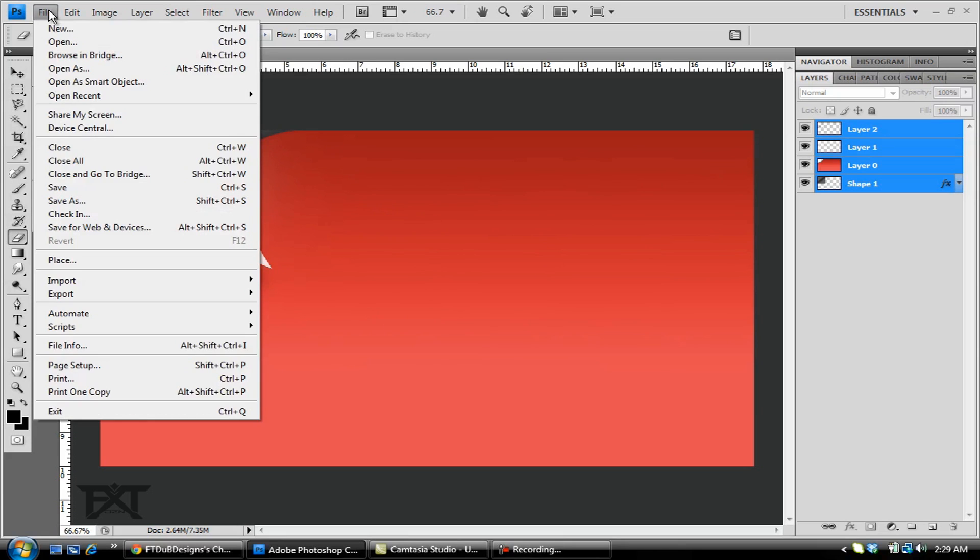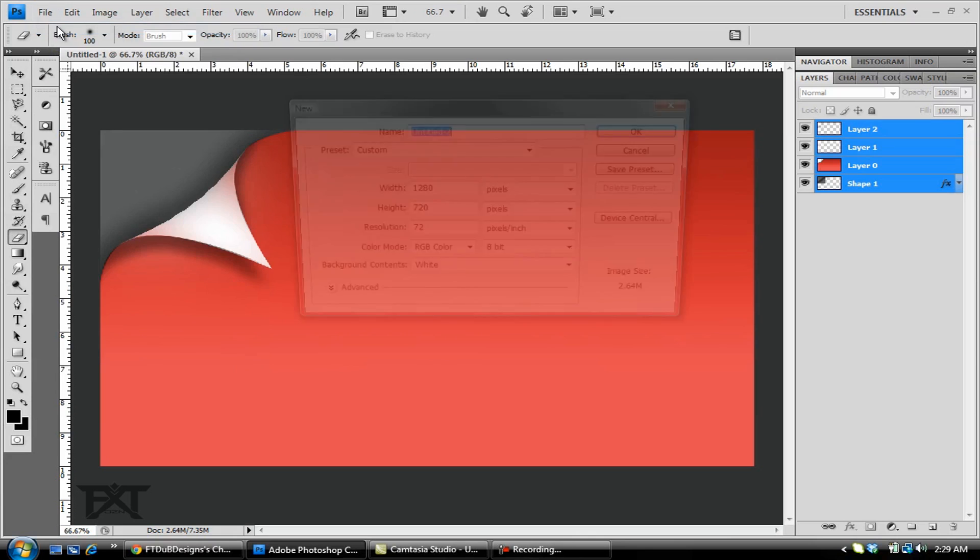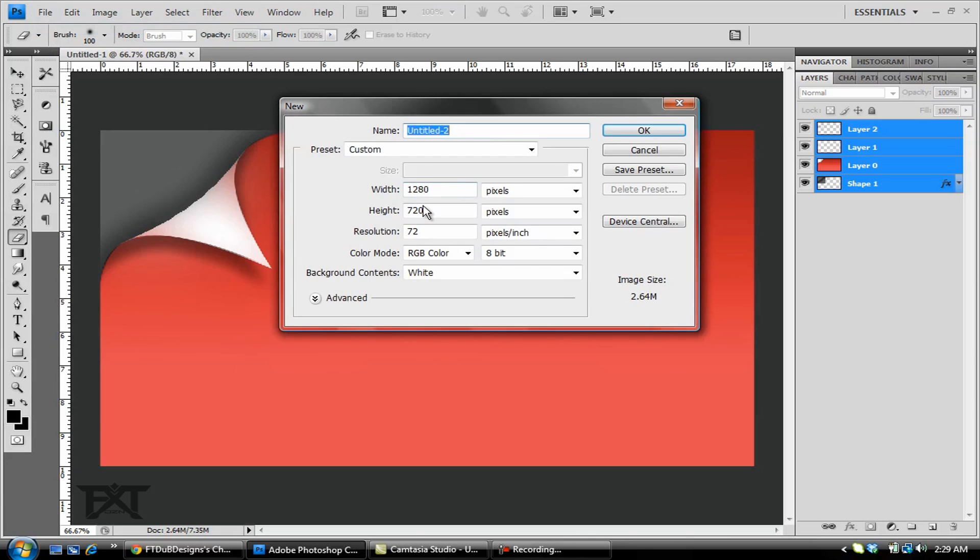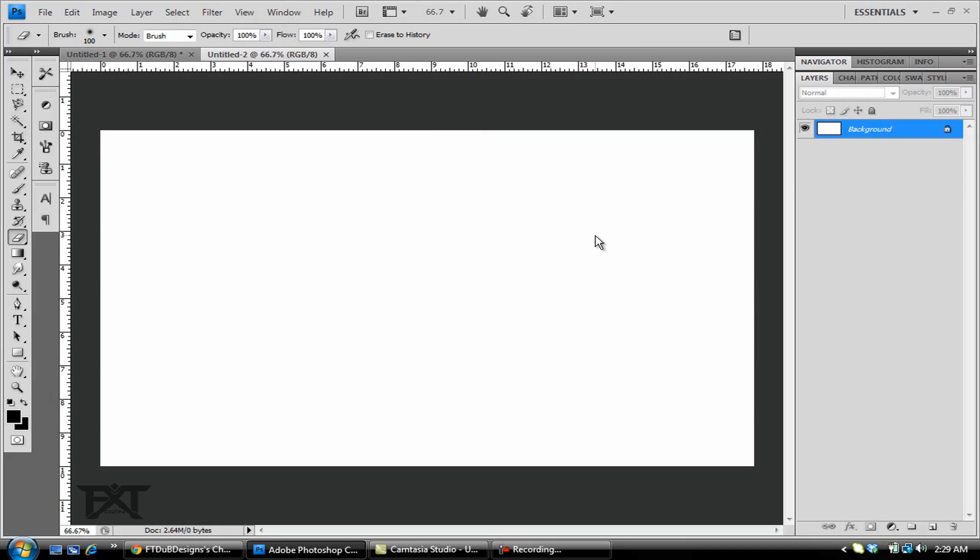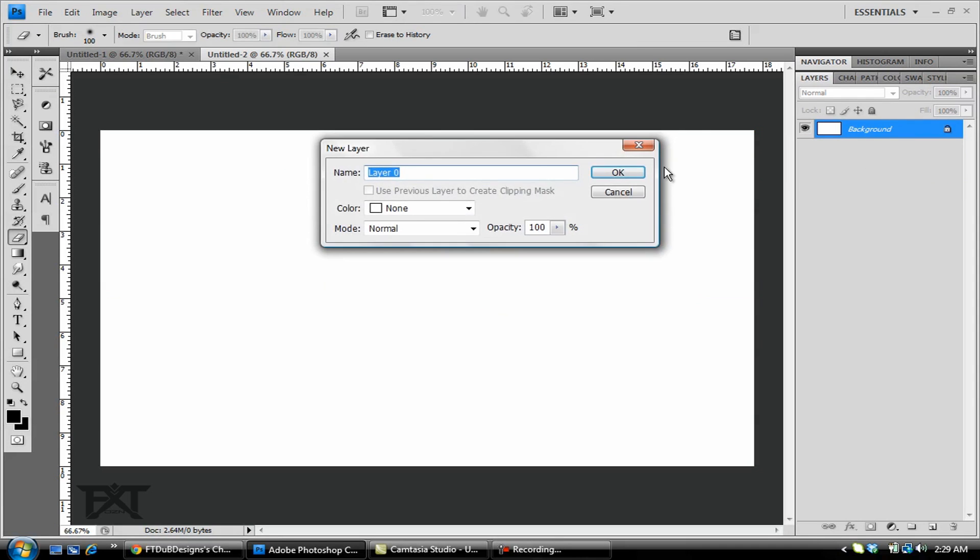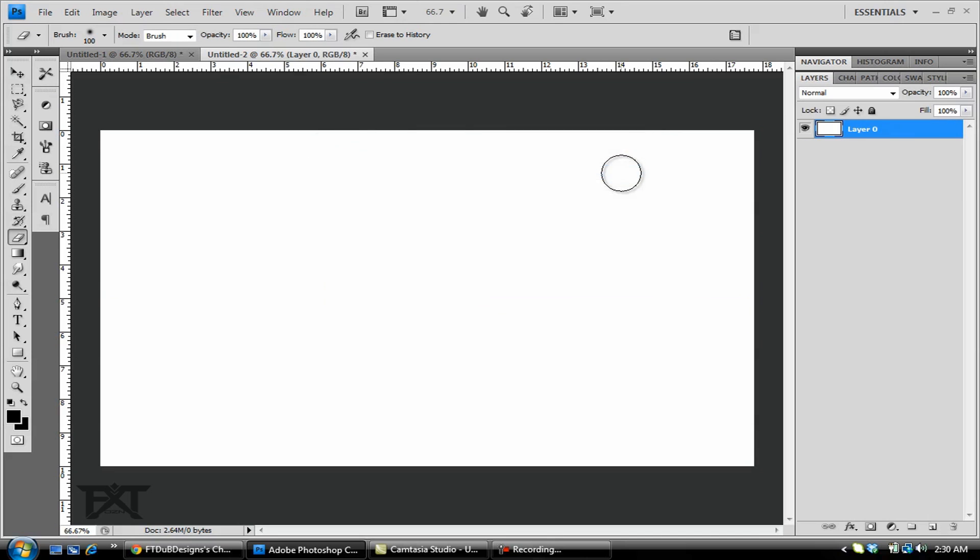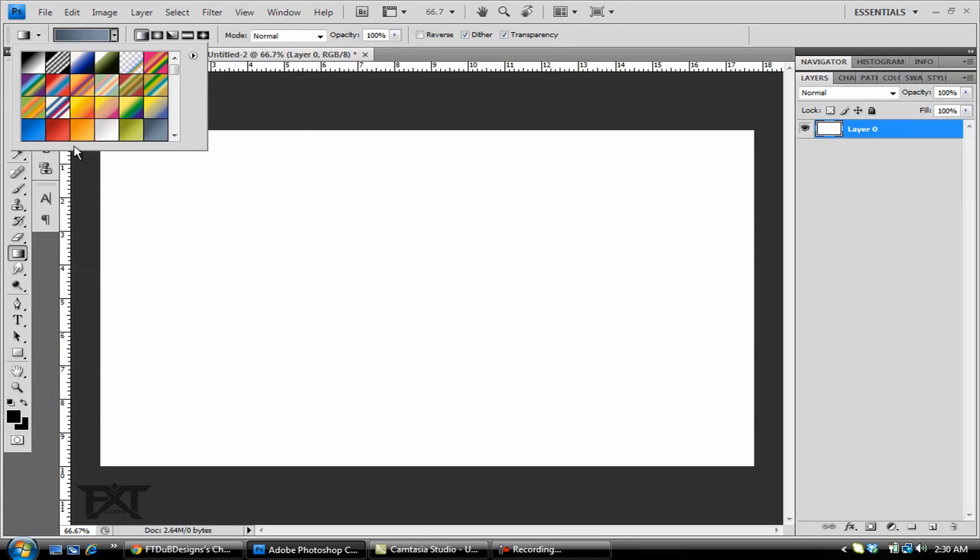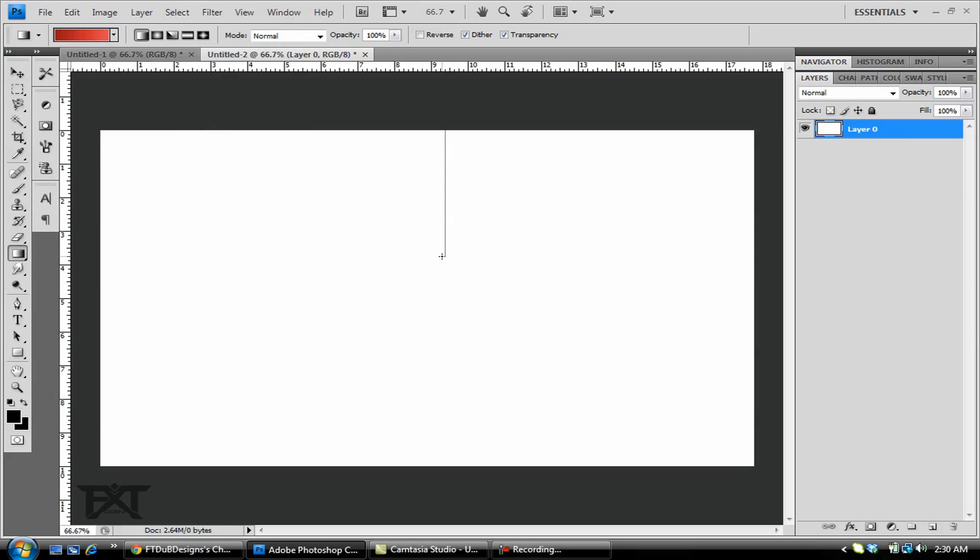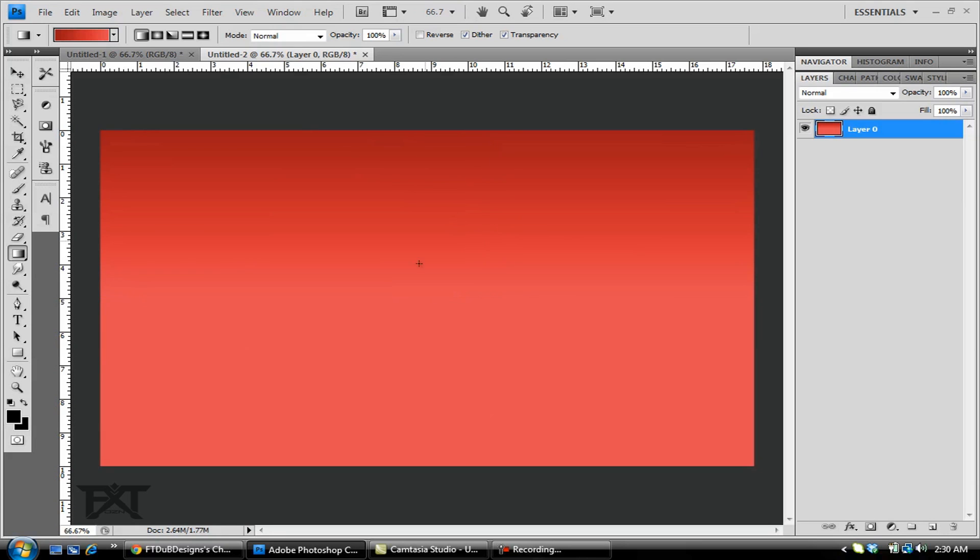Let's create a file. Go to new, make it 1280 by 720. I'll keep the background contents white. Let's unlock the layer. First thing I'm gonna do is grab my gradient tool, make sure the first one is selected. Whatever color you'd like, go to the top around the middle, hold shift and drag it down to about the middle. Nice little fade gradient on there.